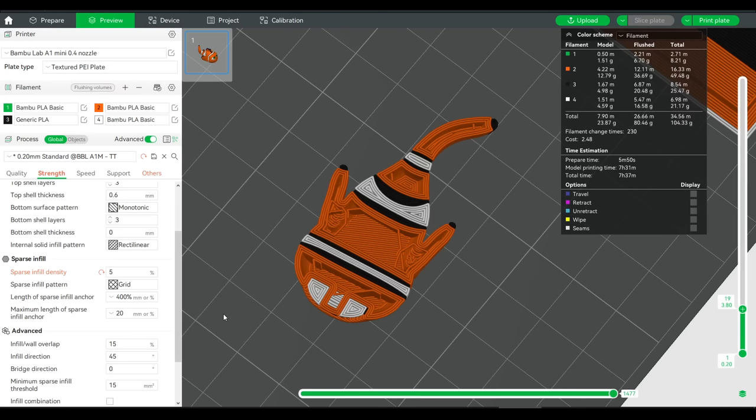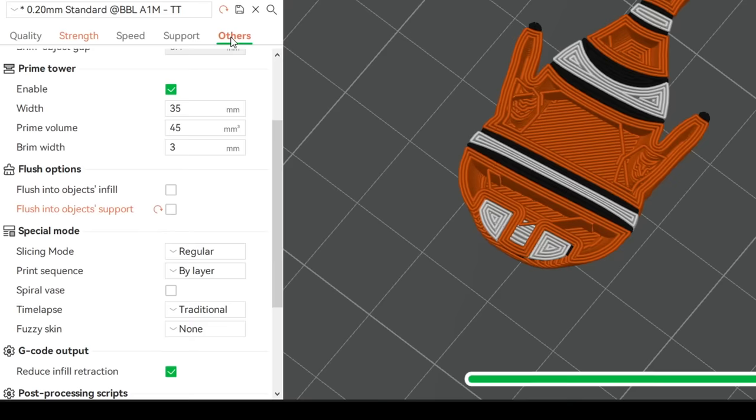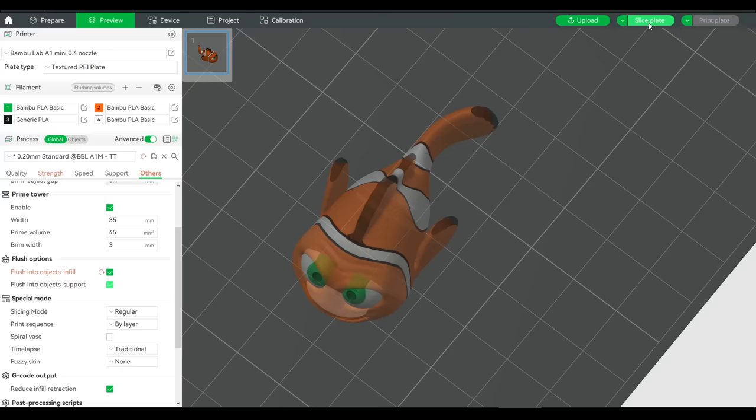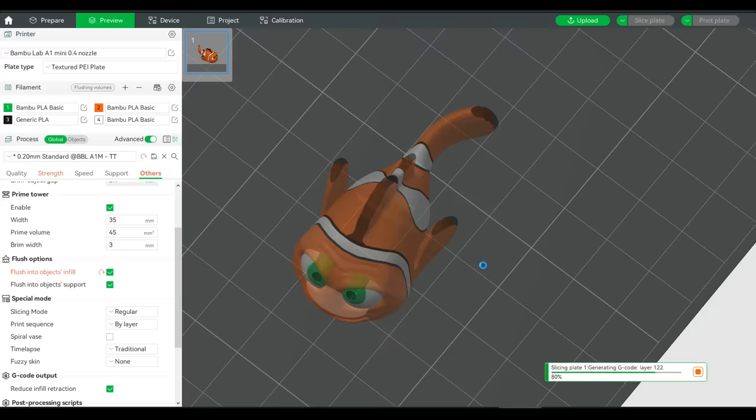The first thing we're going to do is to come to others, and then come down to flush options. And we're going to tick flush into objects infill, and flush into objects support. Now the support one isn't going to do anything here, because I don't have support enabled. But flush into infill will show a difference, and be indicative of what both settings do.